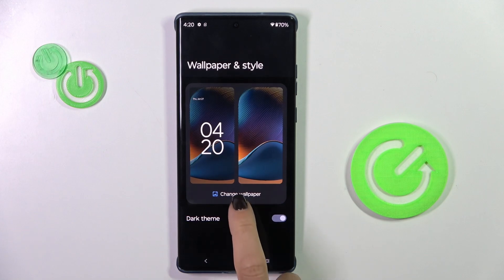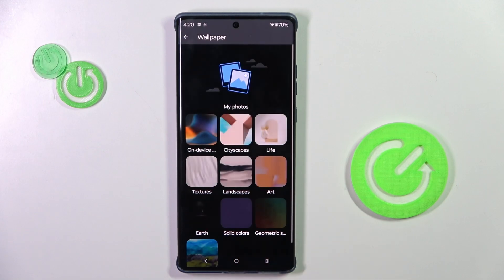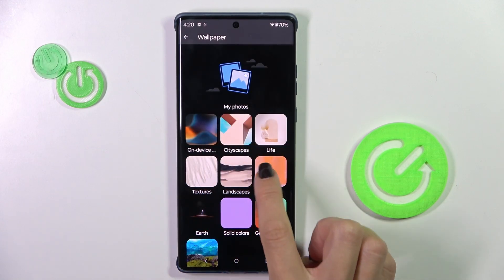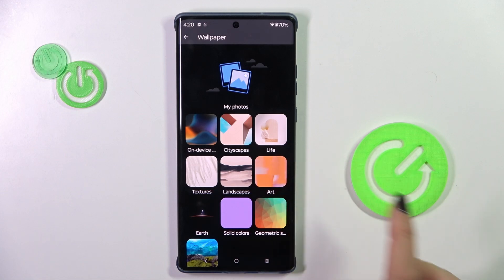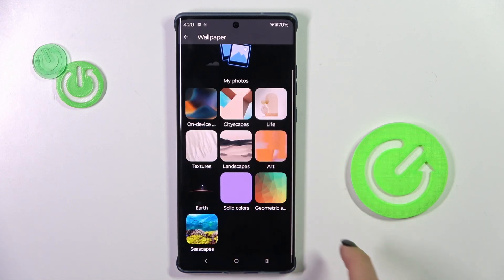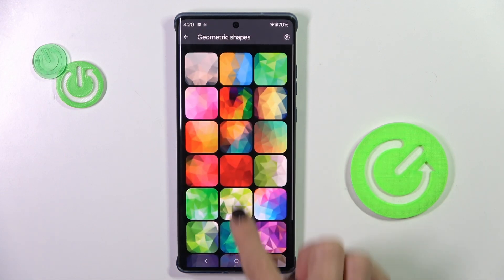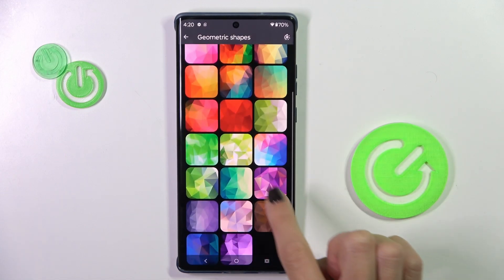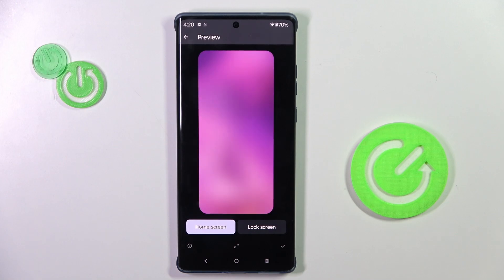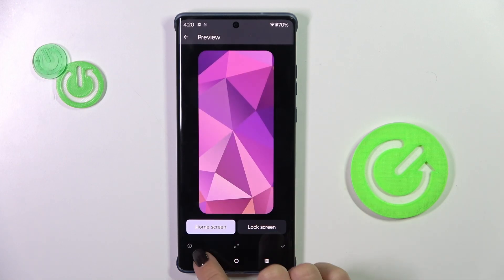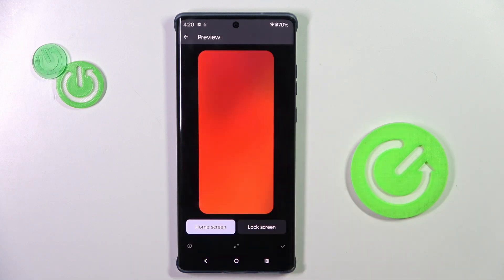Whatever you prefer. Just tap Change Wallpaper and here you can choose between them. Let me pick, for example, geometric. Here you can see how it looks on both the home and lock screen. If you don't like it, just go back and select any other one.